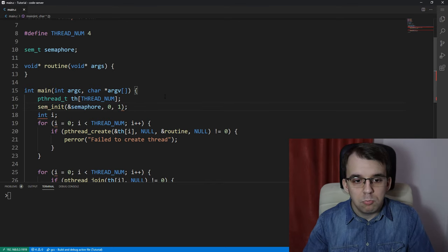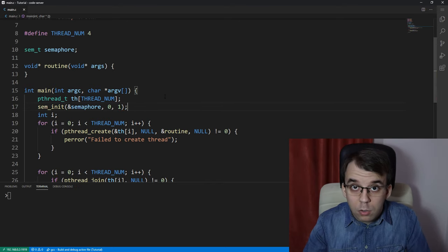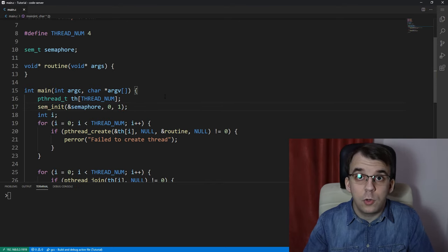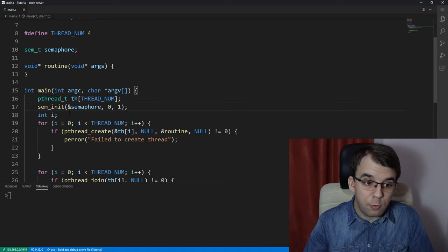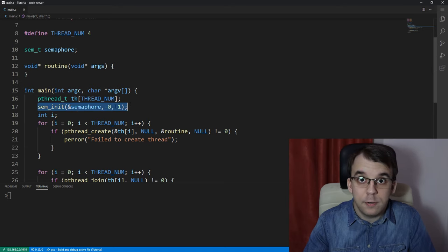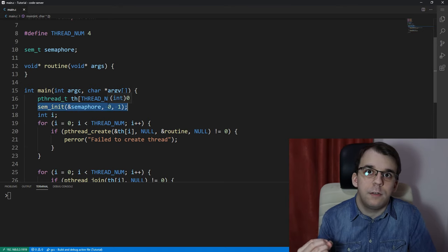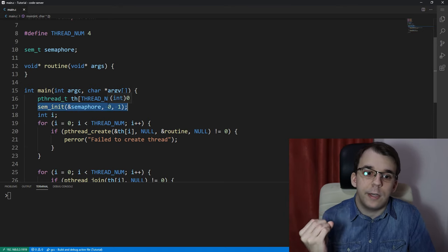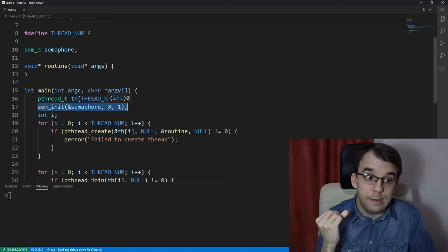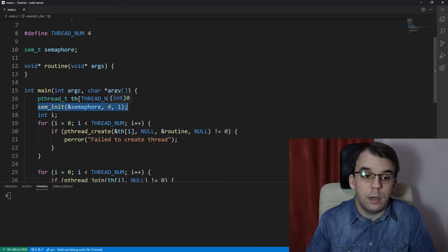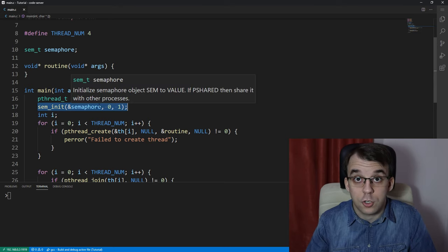An important thing to note is that semaphores actually have an integer value stored in their structure.